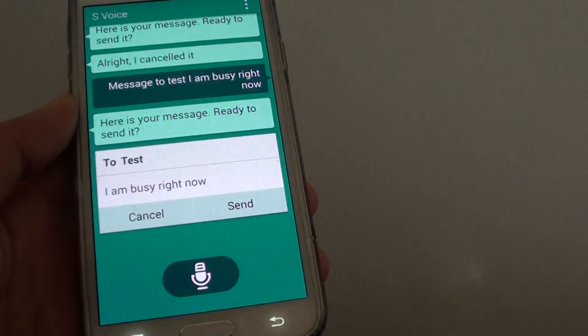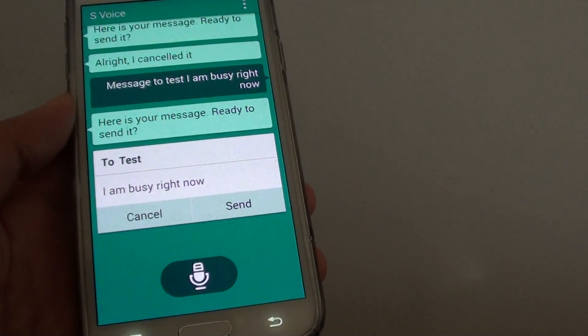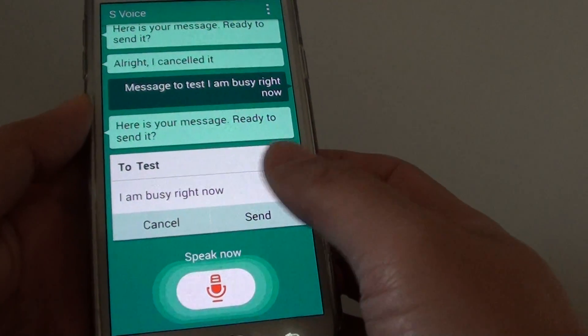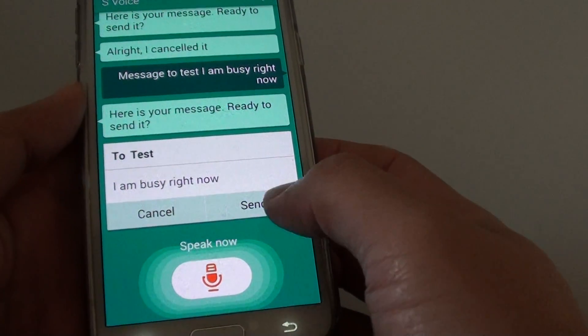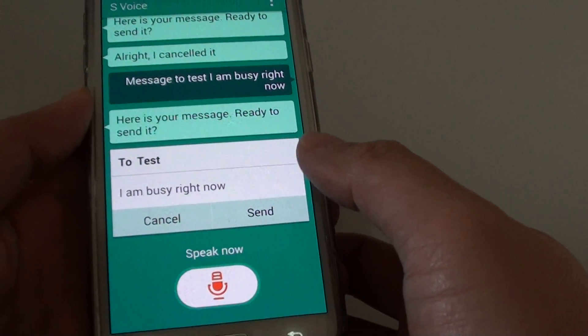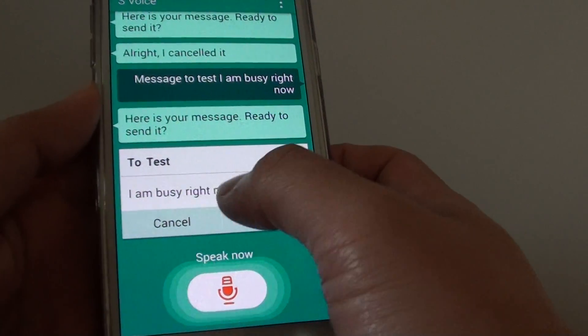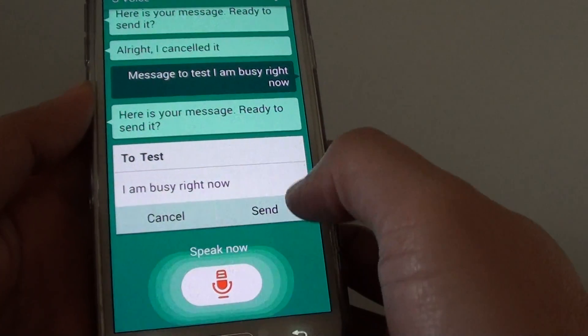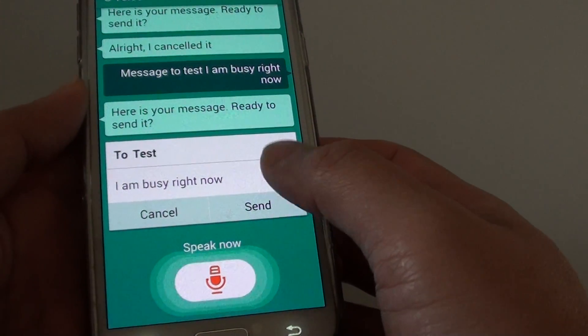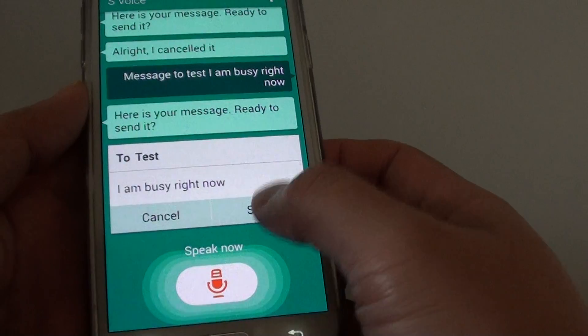Here is your message, ready to send it. As you can see, it picks up and also puts the message content in. And once you're happy, you can just tap on send and it will send.